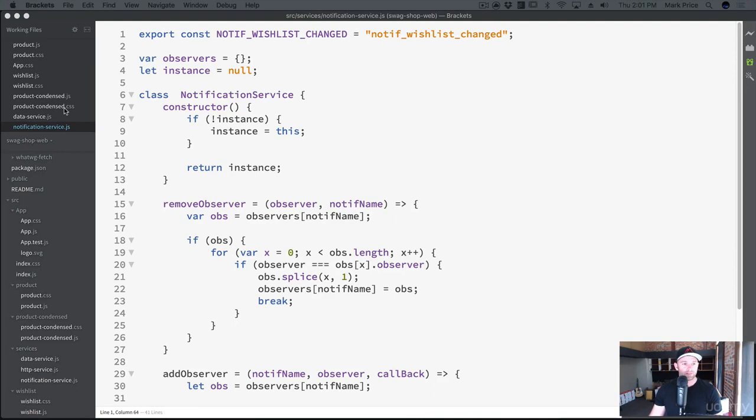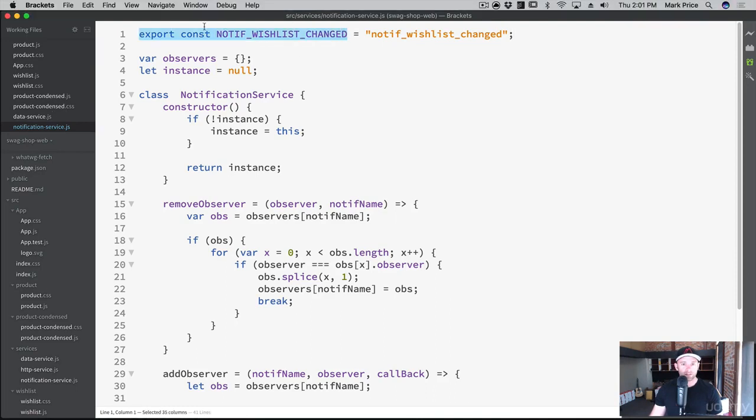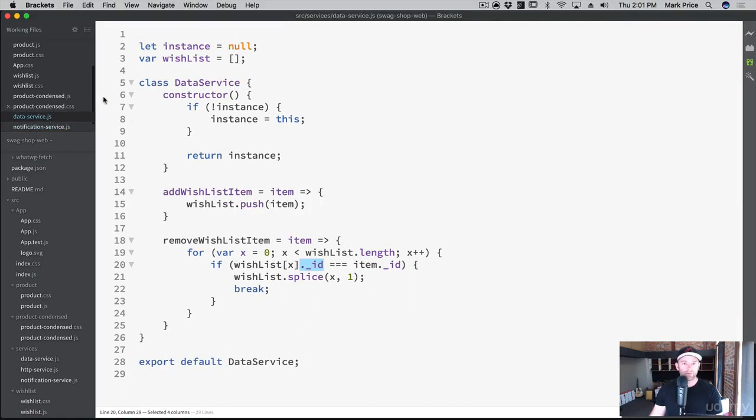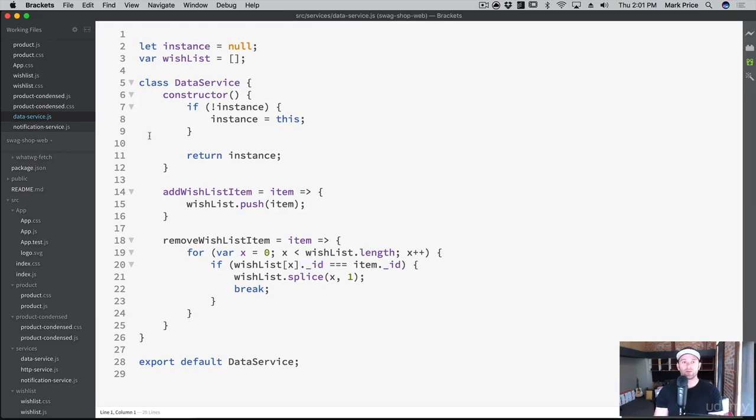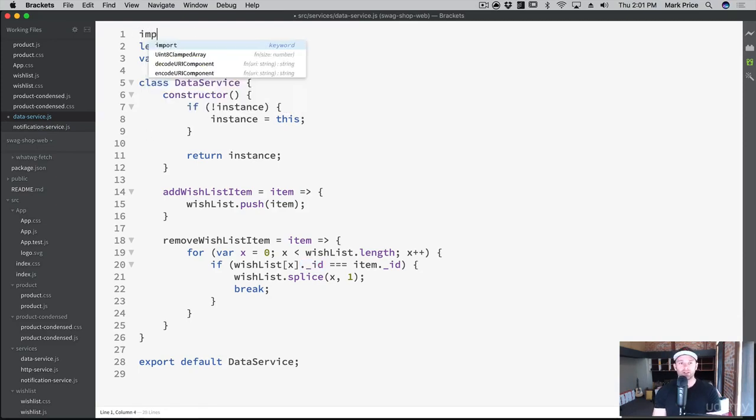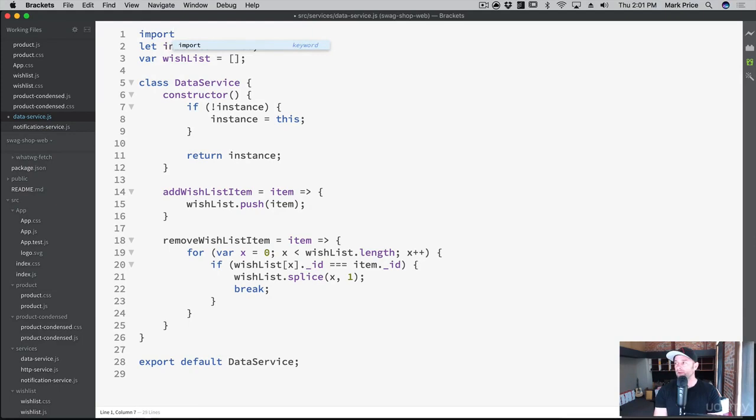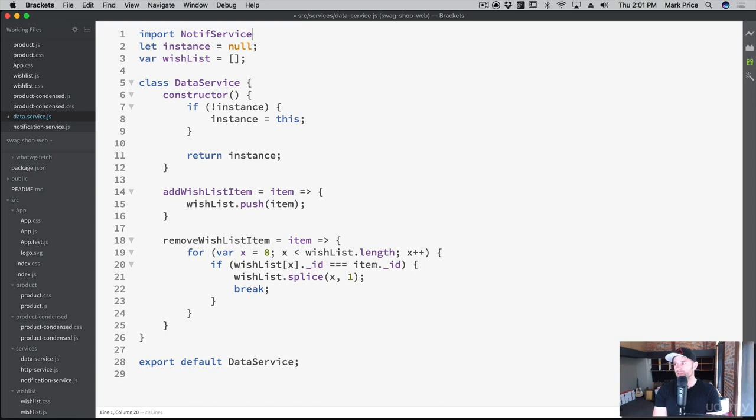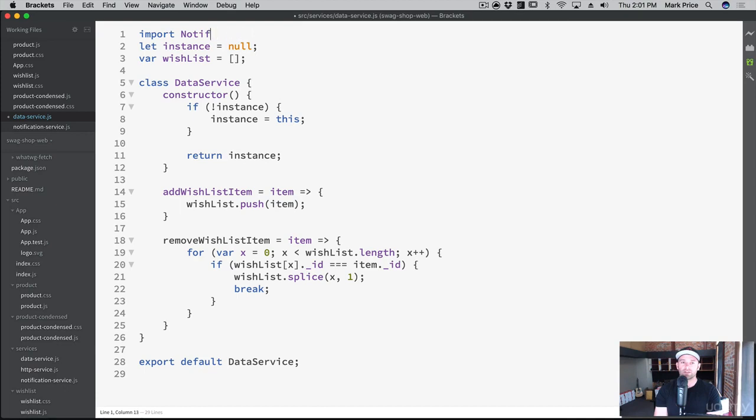So let's go to our data service. I'm going to copy this here because we're going to need it. Let's go into our data service and from the top up here, let's import that notification service. So import, I'm just going to call this NotifService just so it's shorter, and now let's call it NotificationService from NotificationService.